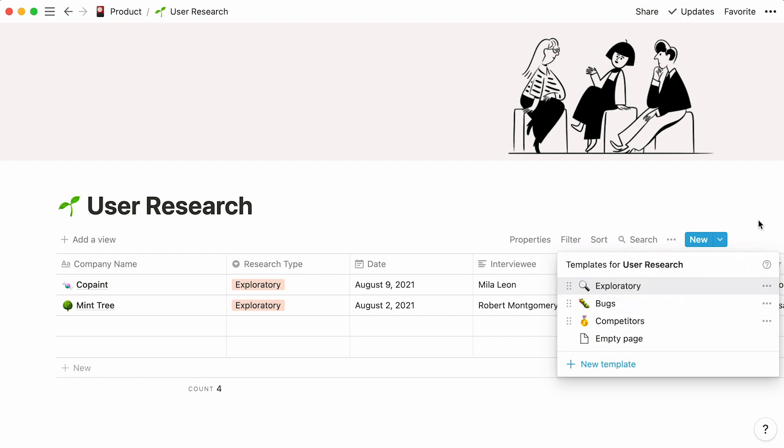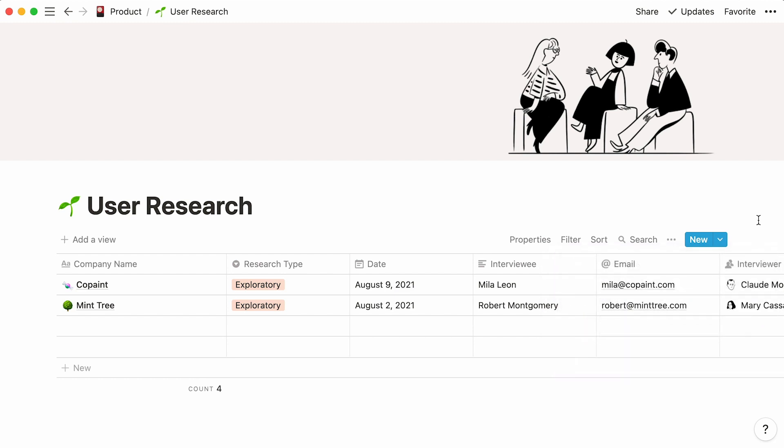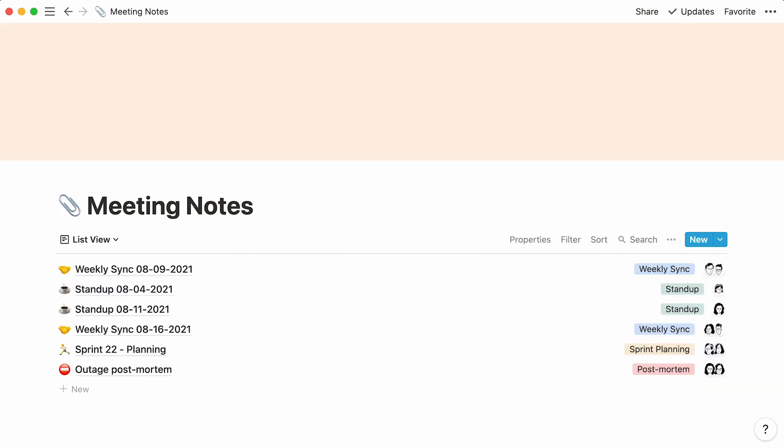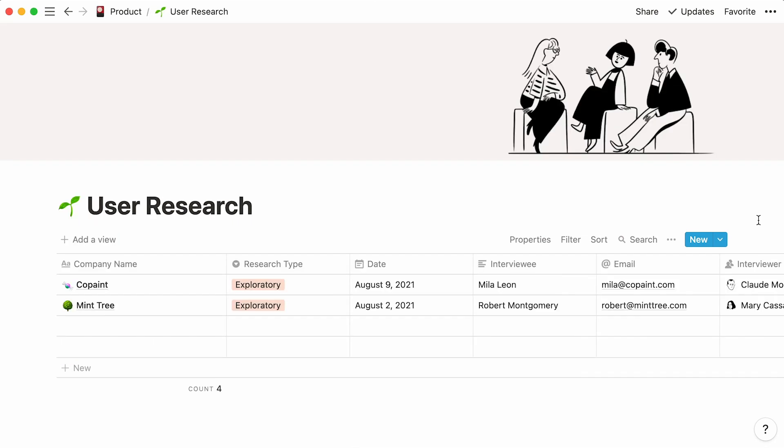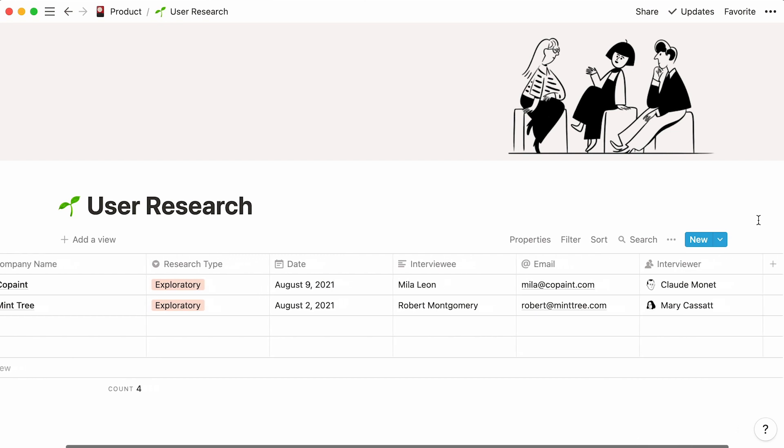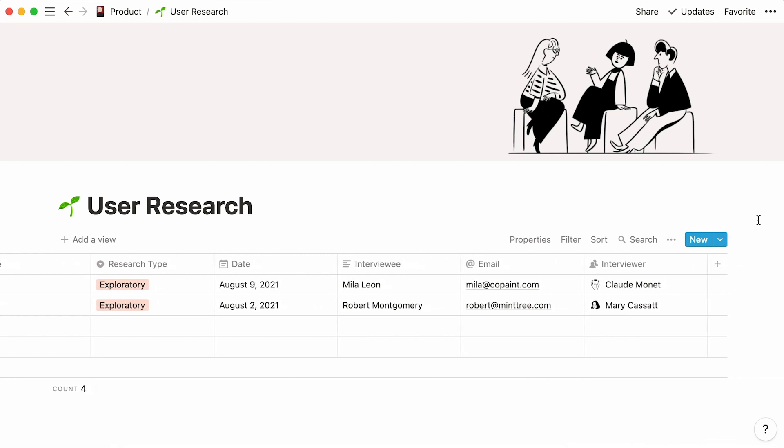What if you wanted to connect your user research to relevant meeting notes? When your team is discussing a new product or feature, it's extremely helpful to be able to look at user interviews to help understand product market fit.